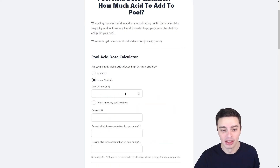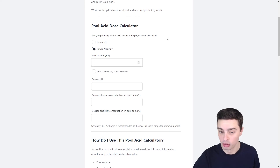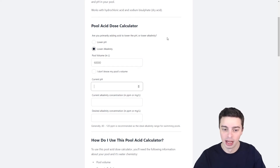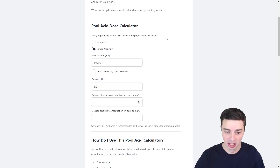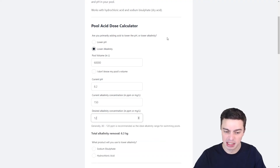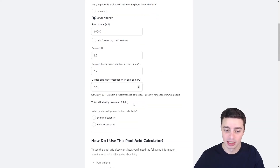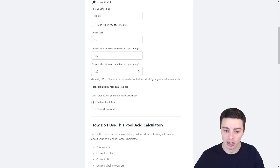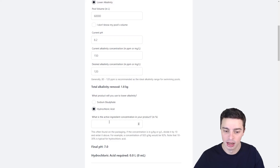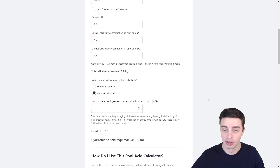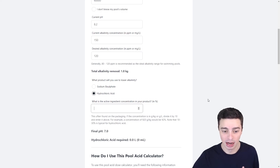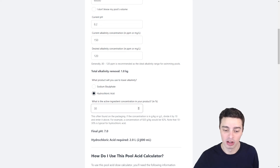Then we'd enter a few different things about our pool, such as the pool volume in litres — say we had a 60,000 litre pool. The current pH might be a bit high because our alkalinity is too high, say it's 8.2. Current alkalinity of 150, and we're trying to bring that down to say 120. That tells us that we need to remove 1.8 kilograms of pure alkalinity from our pool. If we were going to use hydrochloric acid, we can click here and enter our active ingredient concentration, which for hydrochloric acid is usually about 30%. That would tell us that we're going to need two litres of hydrochloric acid to reduce our alkalinity from 150 to 120.